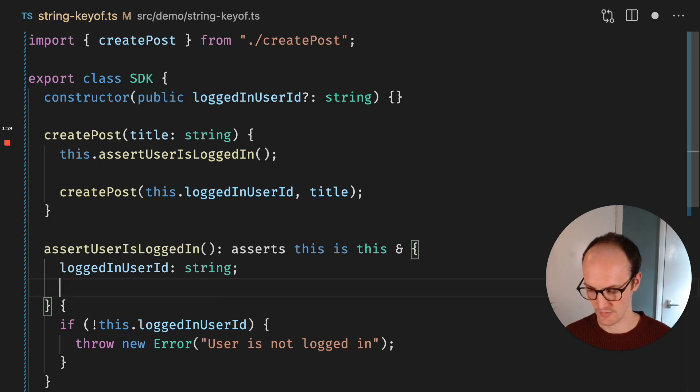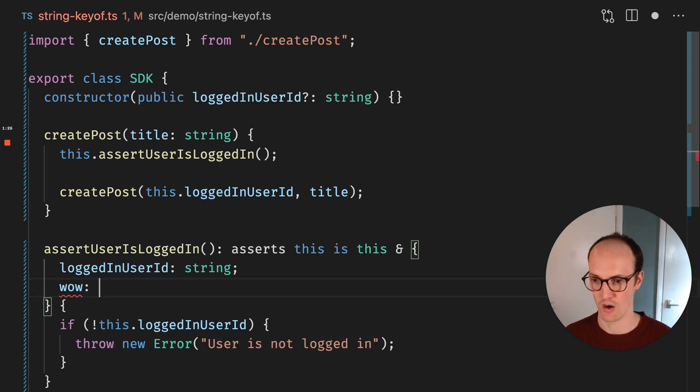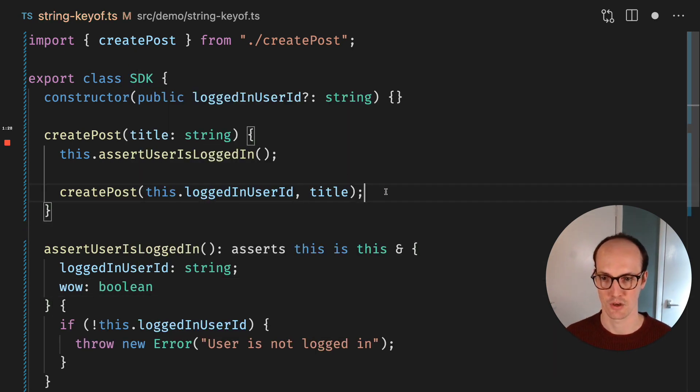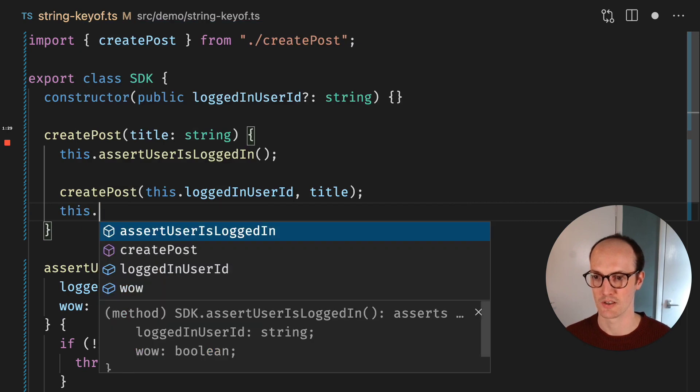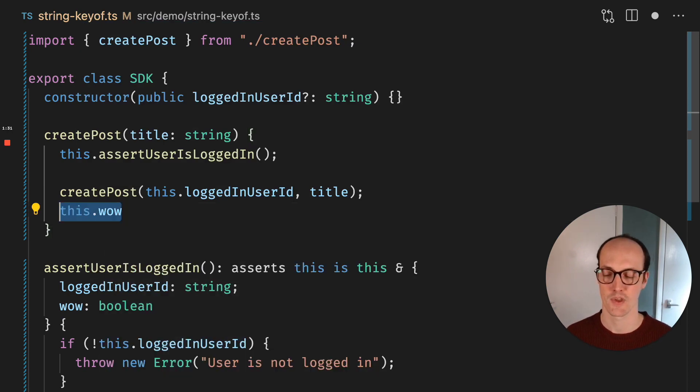We could probably do even something more in here. We could say wow, which is a boolean. And I'm pretty sure we'll be able to go this.wow, which is a boolean.